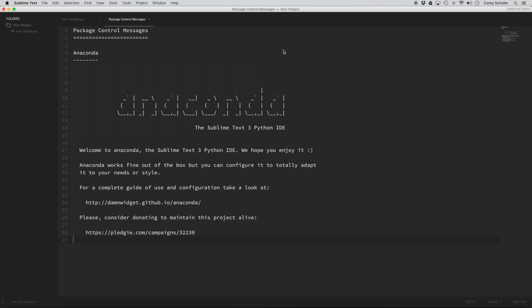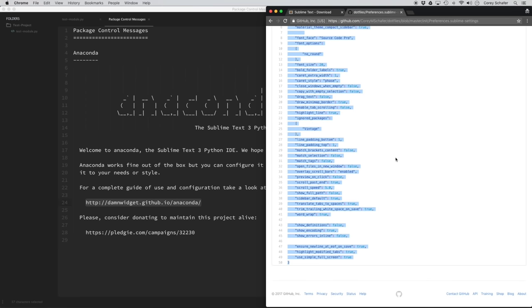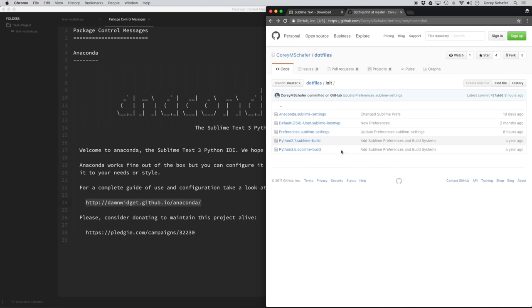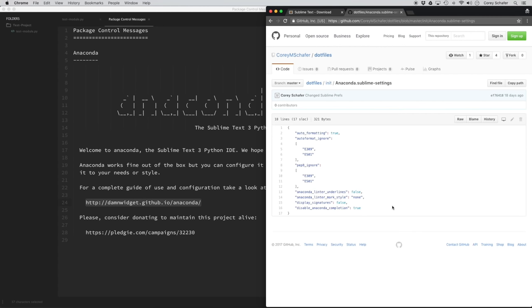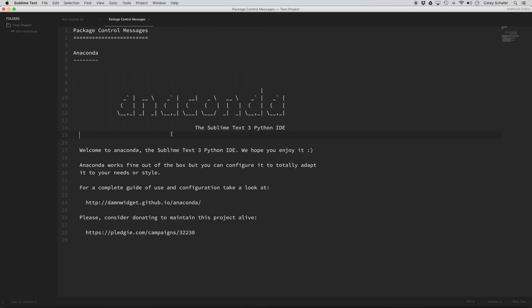Let's install the Anaconda package, and I'll show you a few of the specific settings I use with it. If you're ever unsure if you're installing the correct package, a lot of these have links to GitHub pages so you can verify. Now that we have this installed, let me show you some of the settings I use specifically with this package. I'll pull up my GitHub page — I have Anaconda Sublime settings there as well.